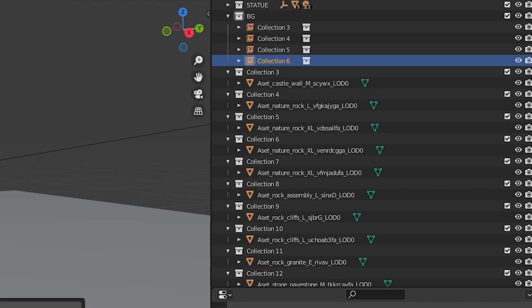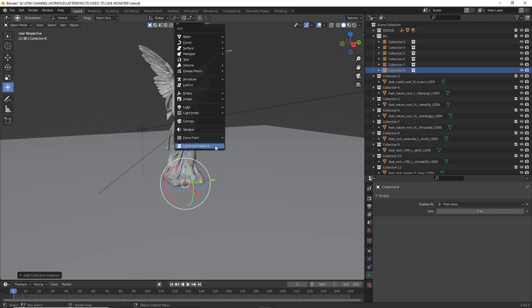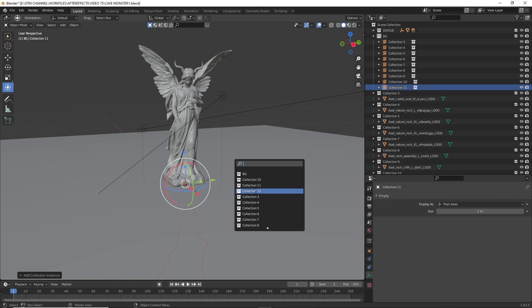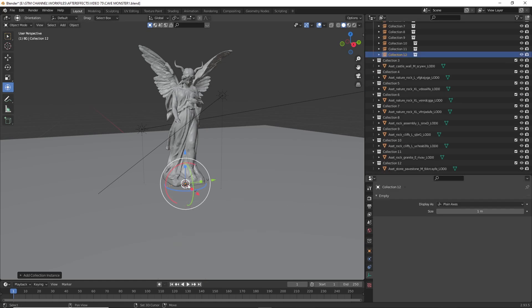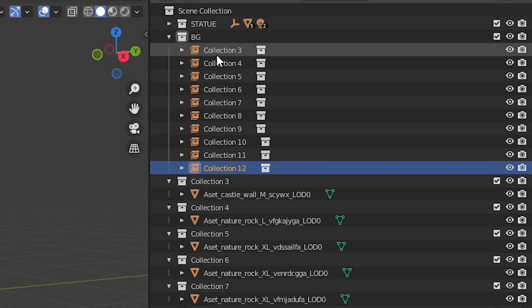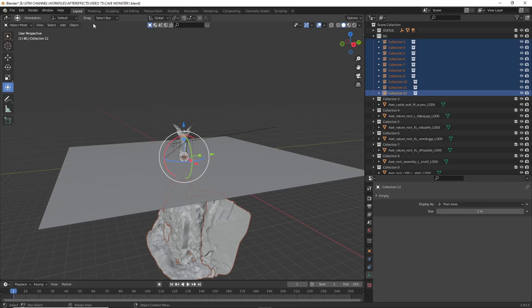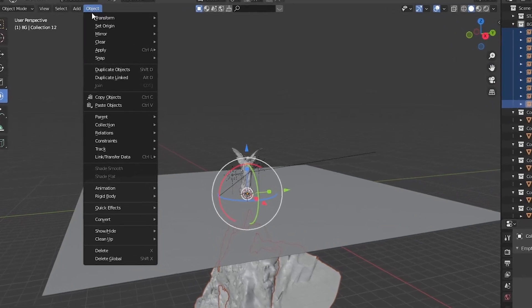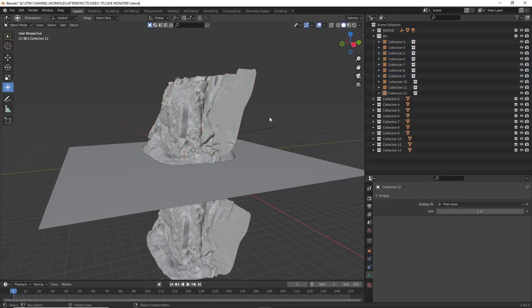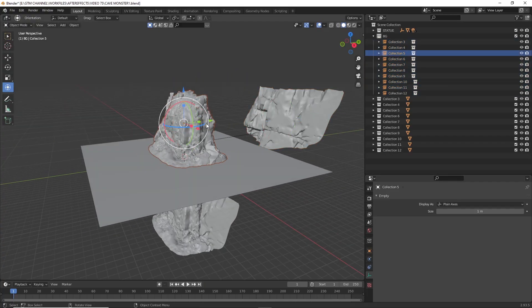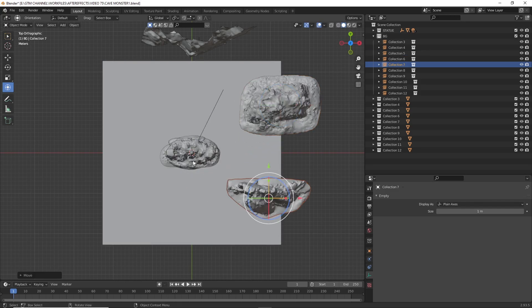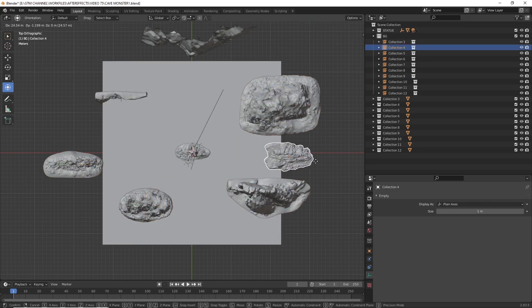I am assigning each object into different collections and now I am creating each object as a collection instance. So now we have all objects that we imported from Quixel Bridge as collection instances. Now we want to set the origin to geometry so that we can duplicate the object as many times as we want — it won't affect the size of the work file.